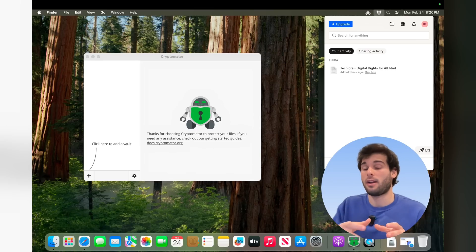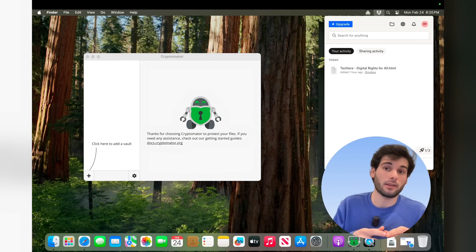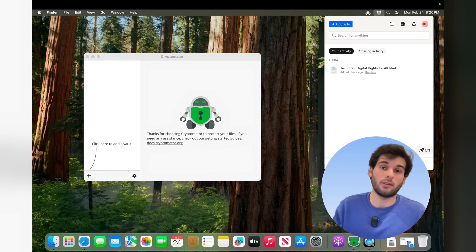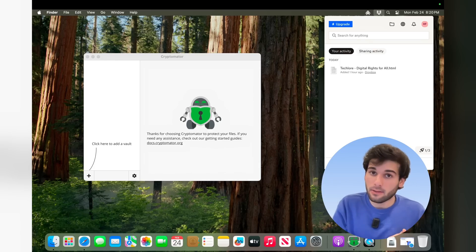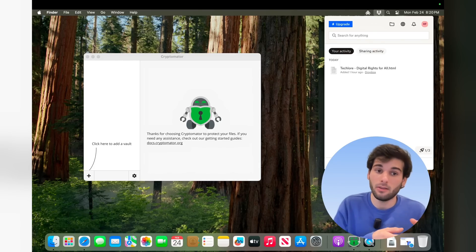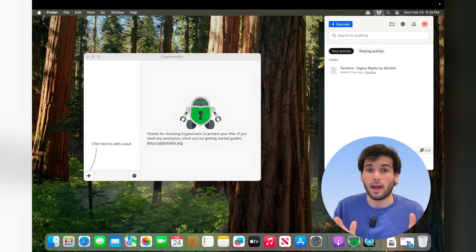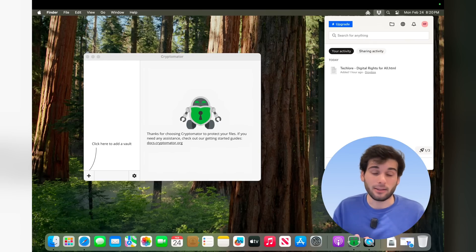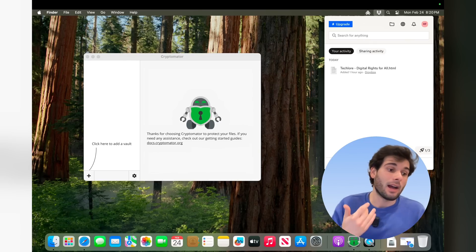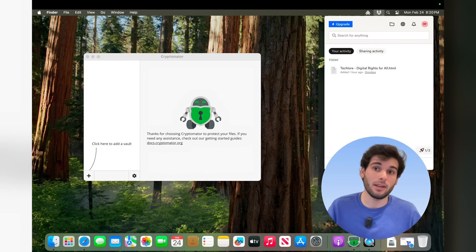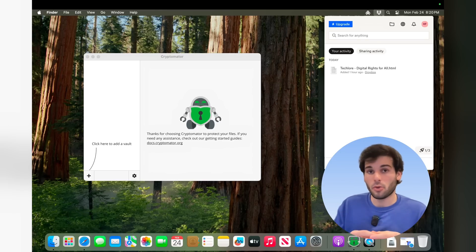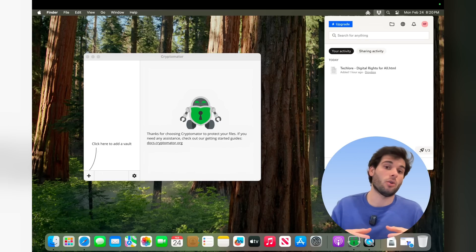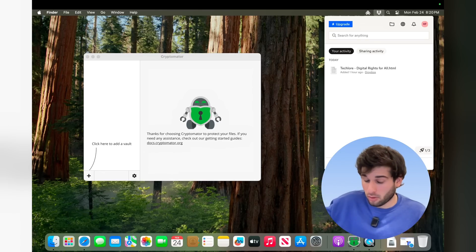Again, Dropbox does not have end-to-end encryption, which means that Dropbox can read and access all of your data, but it's not just Dropbox. It's any hackers that get access into a Dropbox database. Hopefully that never happens, but if it does, then they get access to your data. It also means any governments that want access to your data through Dropbox can demand it from Dropbox.